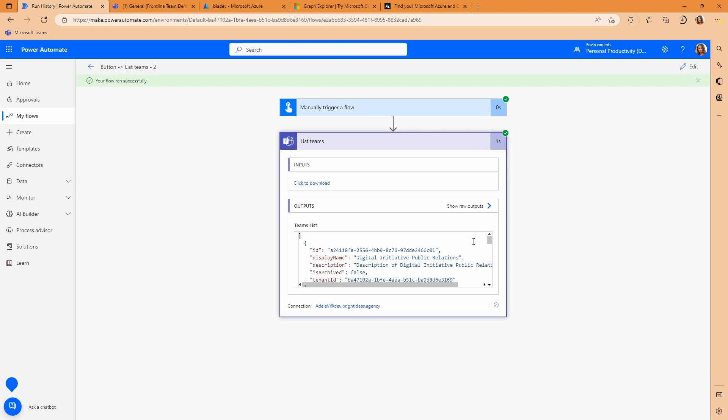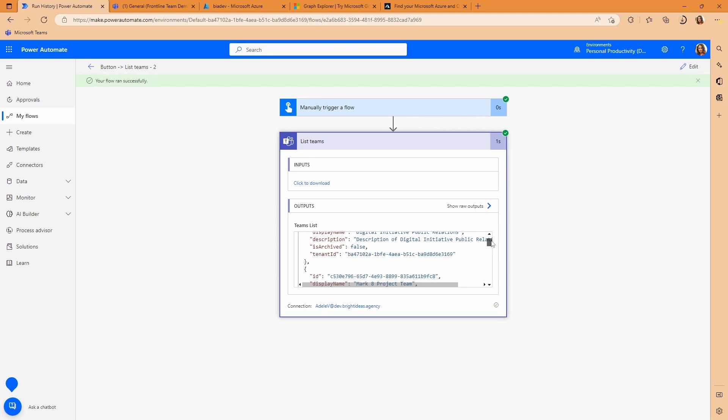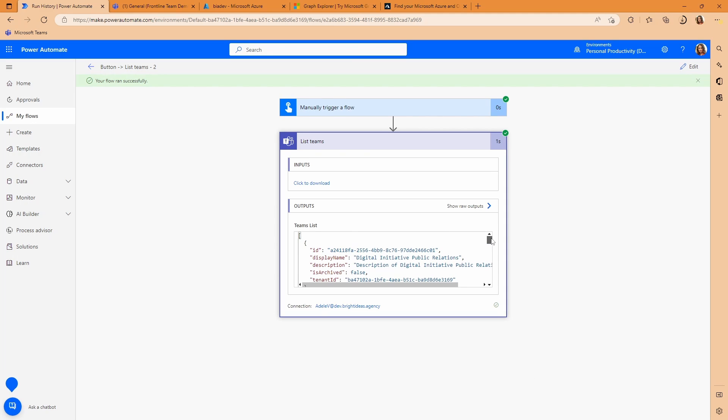So you can see here, we get back all of our teams. And you can see the team ID, the name of the team. But importantly, you can also see the tenant ID. Now, of course, this is reliant upon the user who is running the flow, having access to Teams and there being teams in the environment that that user can see. So those two things must be true in order for this to work. So you've got your tenant ID here.